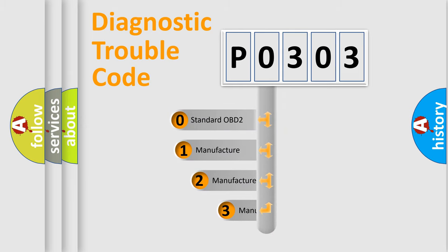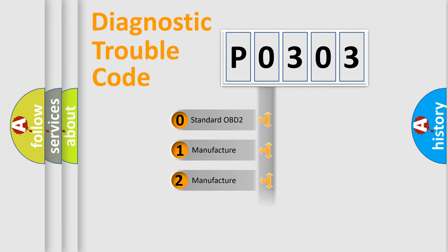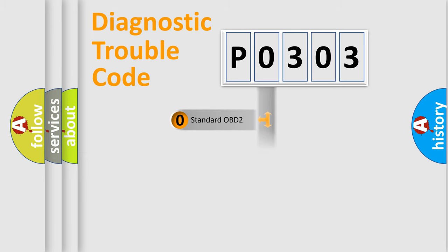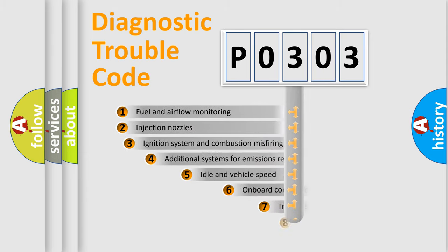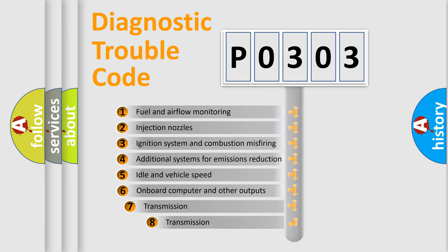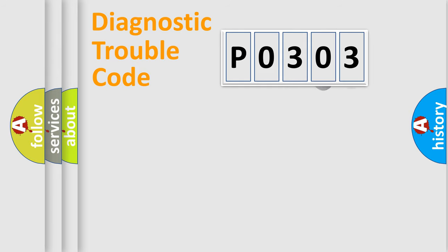If the second character is expressed as zero, it is a standardized error. In the case of numbers 1, 2, or 3, it is a more prestigious expression of the car-specific error. The third character specifies a subset of errors. The distribution shown is valid only for the standardized DTC code.